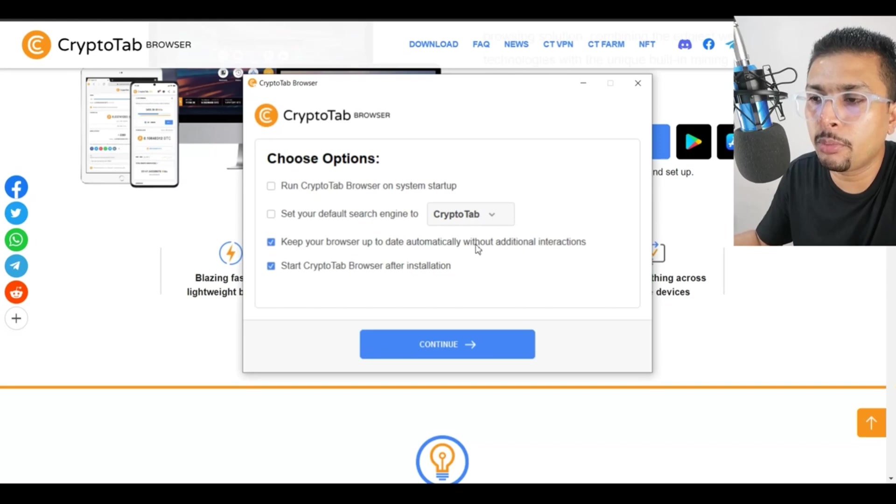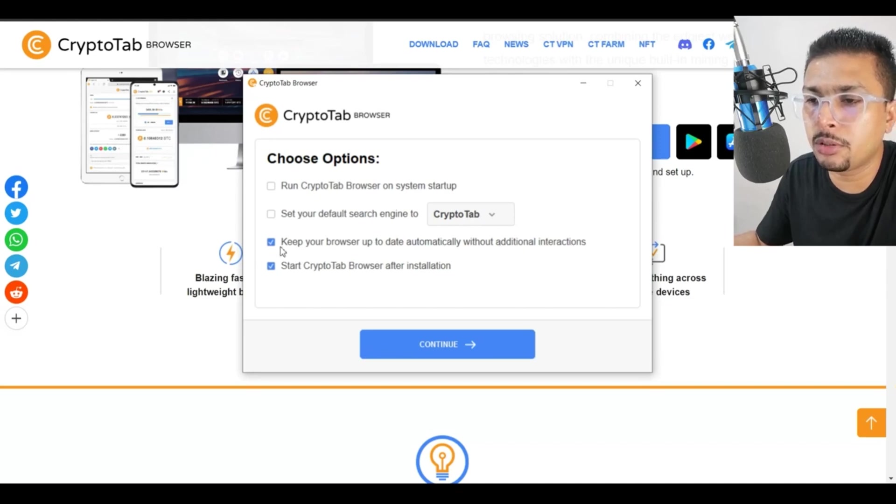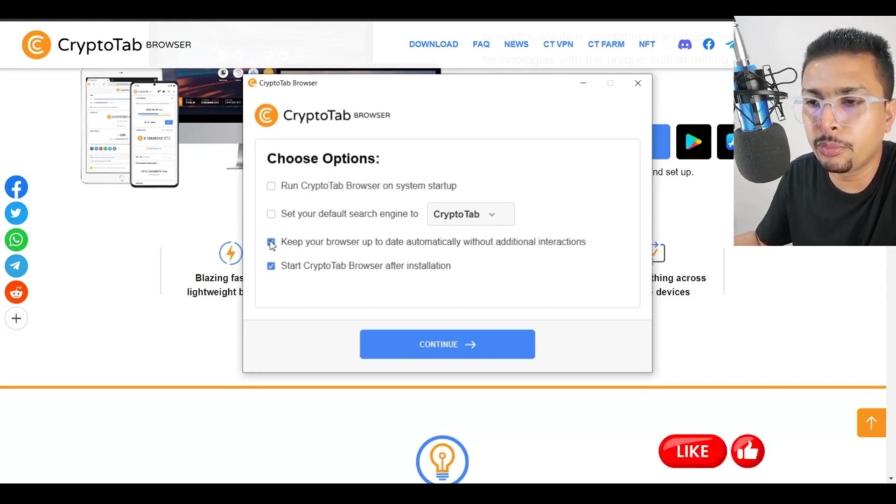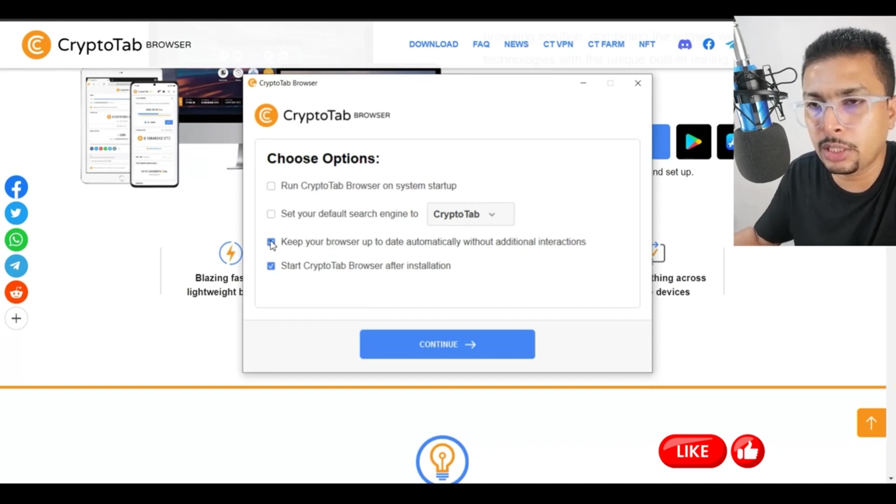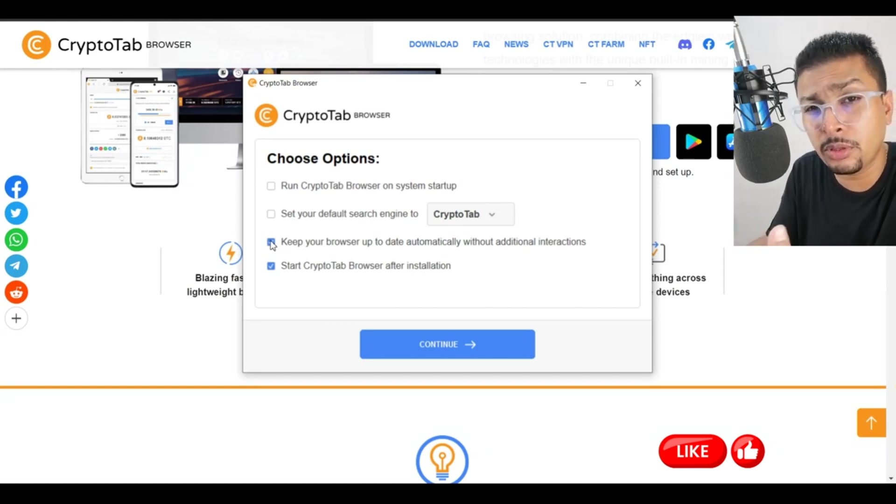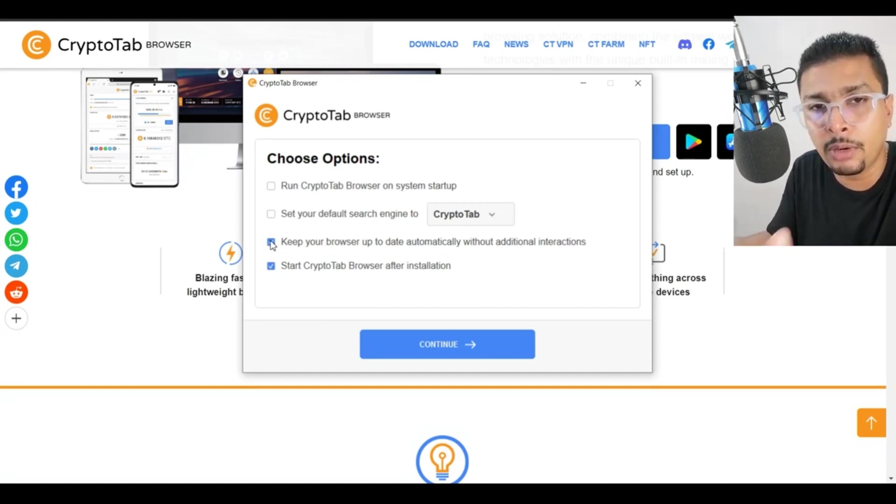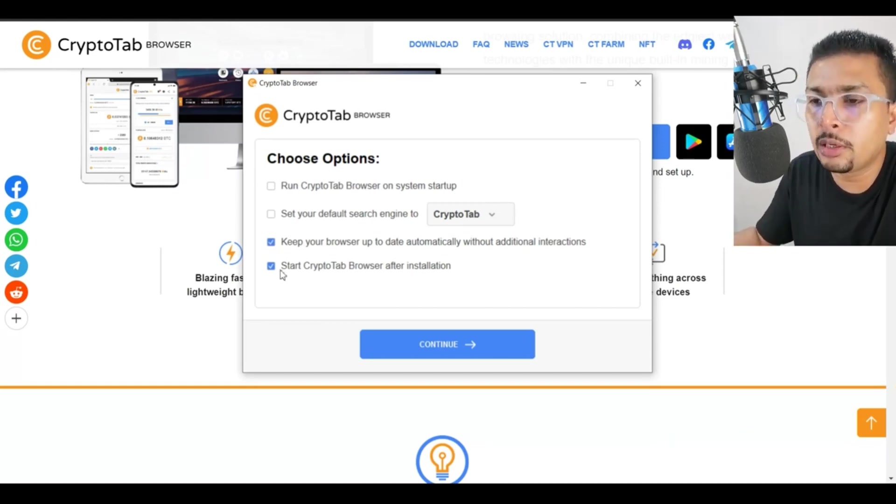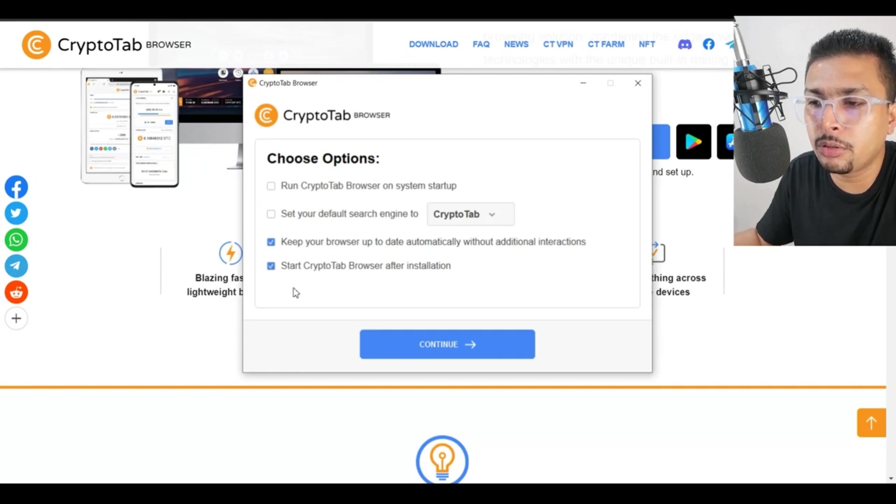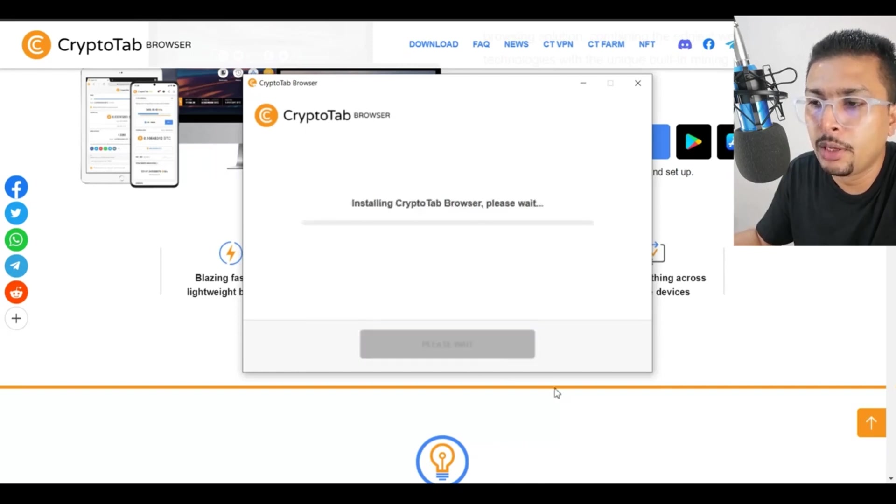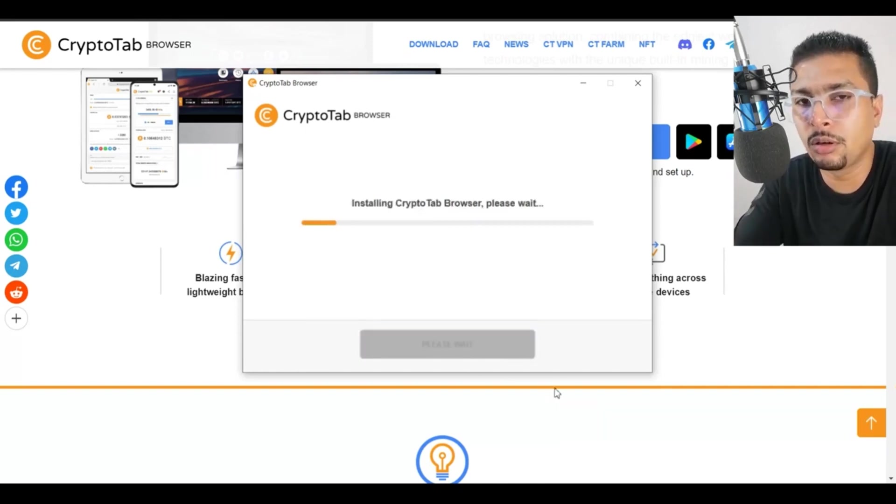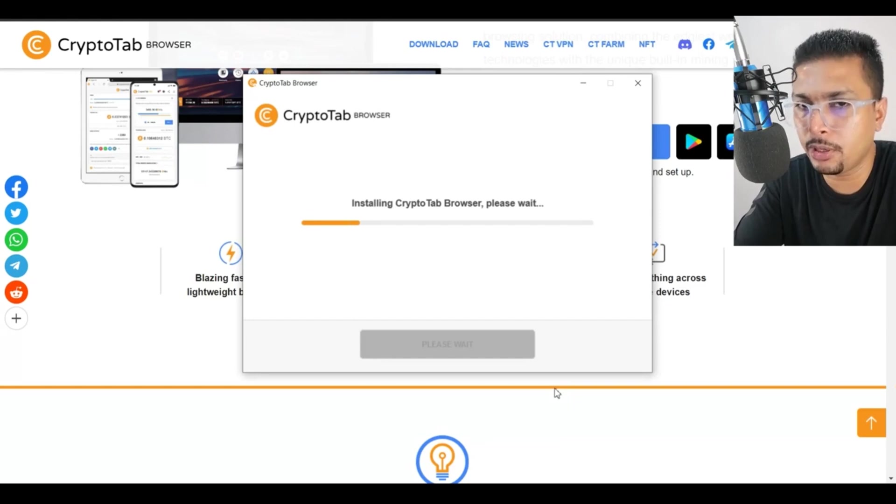Keep your browser up to date automatically with additional interactions - that's totally up to you. If you want to keep this checked, I suggest you do it so that your browser is up to date and also your miner is up to date. Click on this option: start CryptoTab after installation. No problem. Click on continue and this gets installed to your PC.